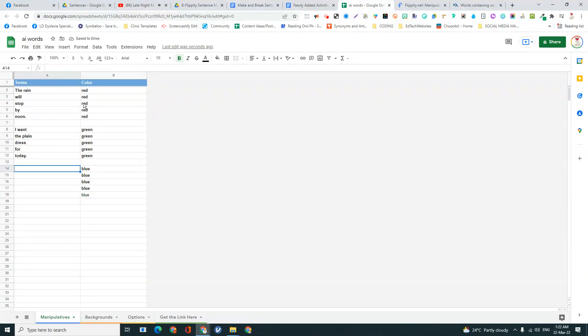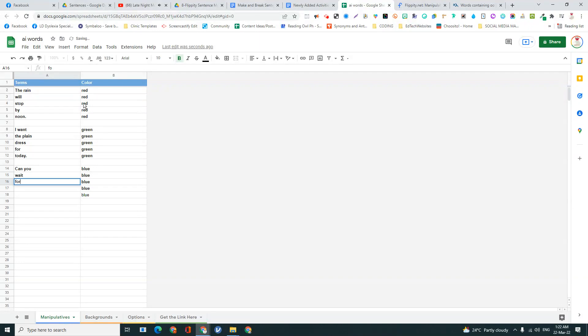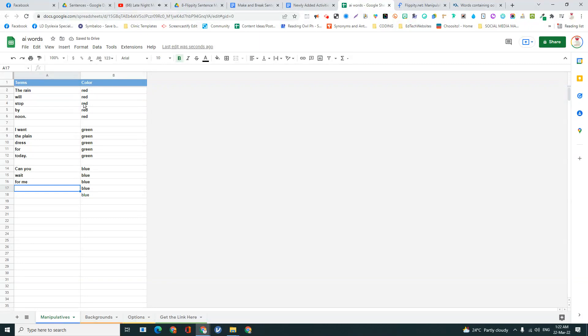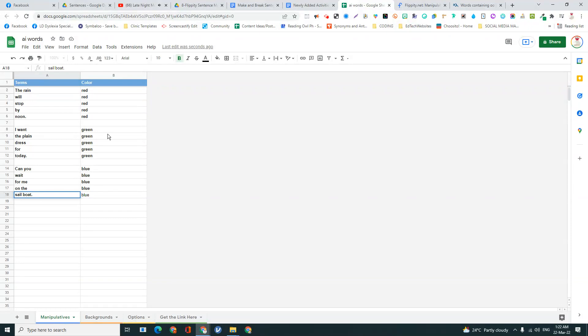And can you wait for me on the sailboat? So I'm going to separate the words sail and boat.